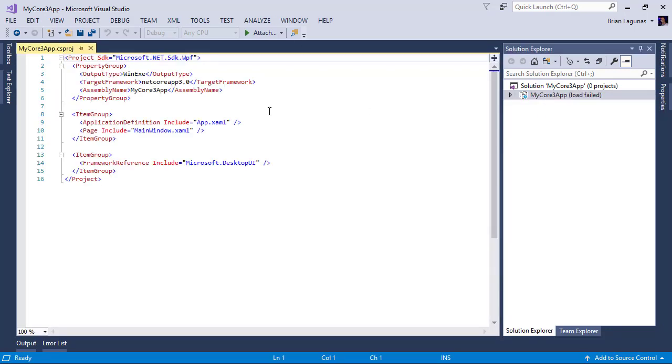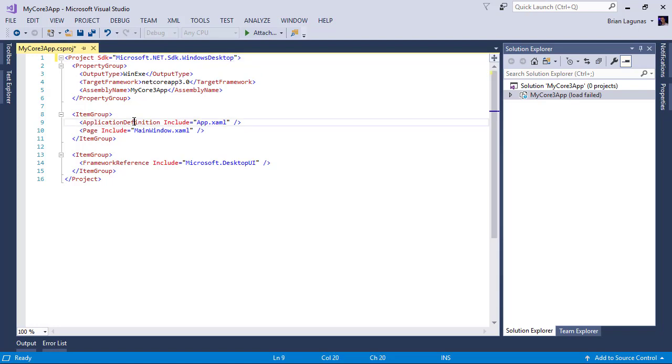Let's edit this project file and it's actually pretty nice—they've made some really nice improvements. First, we're going to change the SDK from WPF to Windows desktop. Next, we want to delete the application definition and the page.